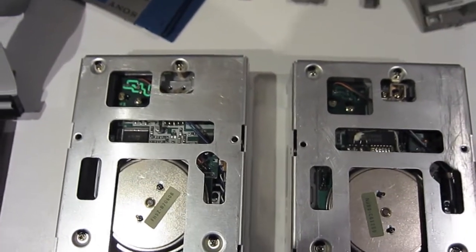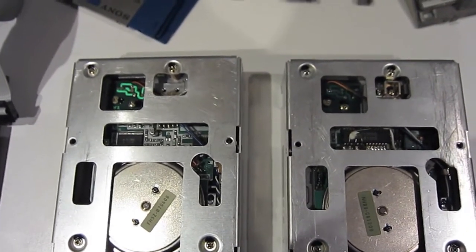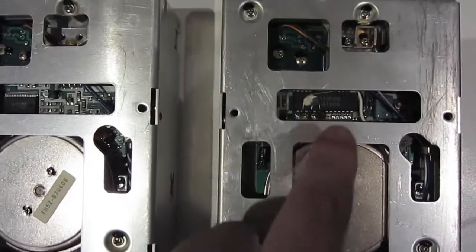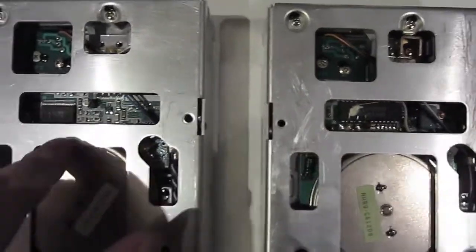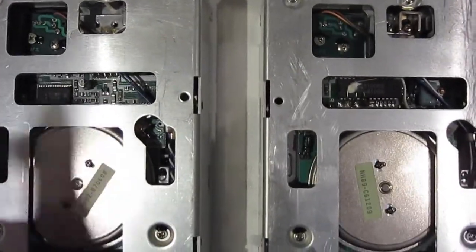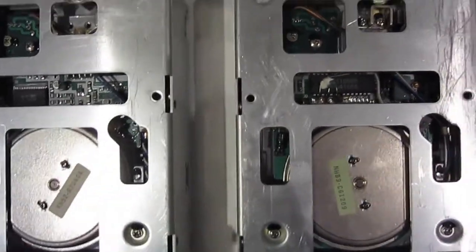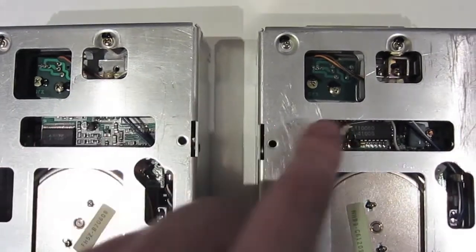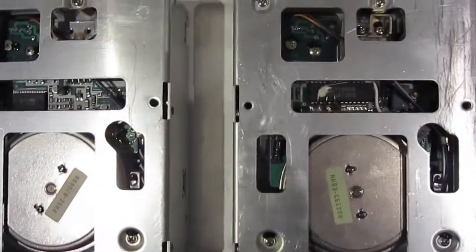And the bottoms of them are pretty similar. Actually, no they're not. They're quite different. There's a microchip in the middle there. There's a small microchip to the side. There's a bracket thing missing from there.